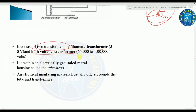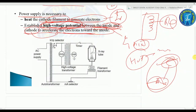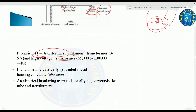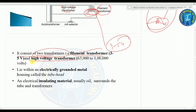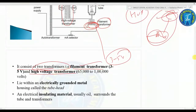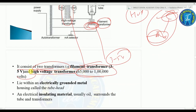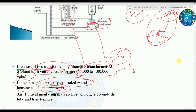The filament transformer is the small one — 3 to 5 volts. The high voltage transformer provides 65,000 to 100,000 volts. These transformers lie within the electrically grounded metal housing called the tube head, surrounded by electrically insulating oil.